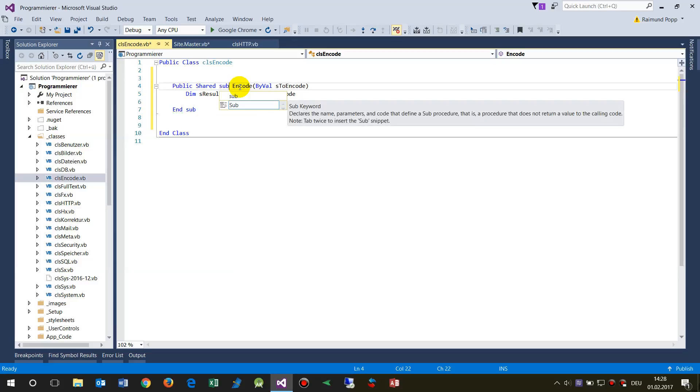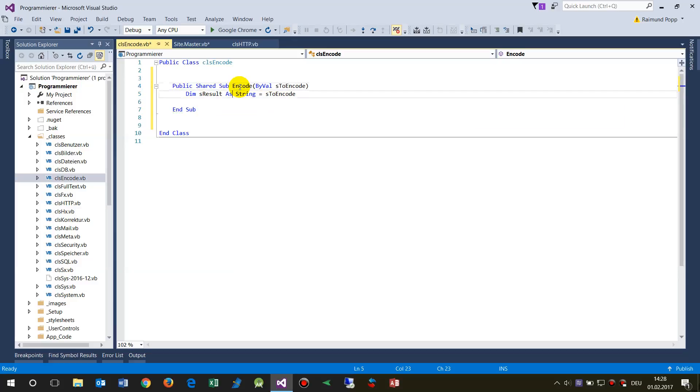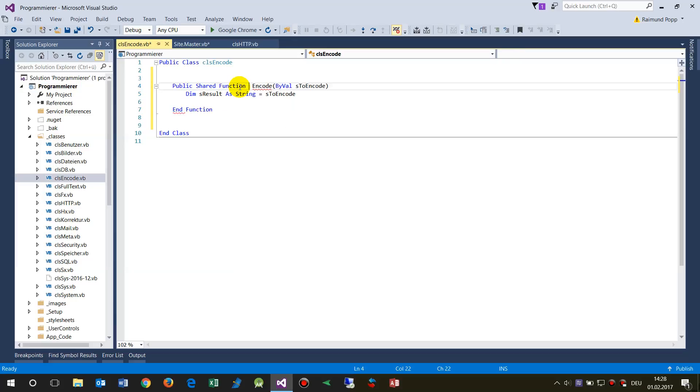The difference between a sub—sub like this, sub function—or a function, the difference is that a function will always give a result back. So this will say public shared function. Shared means it's available everywhere.